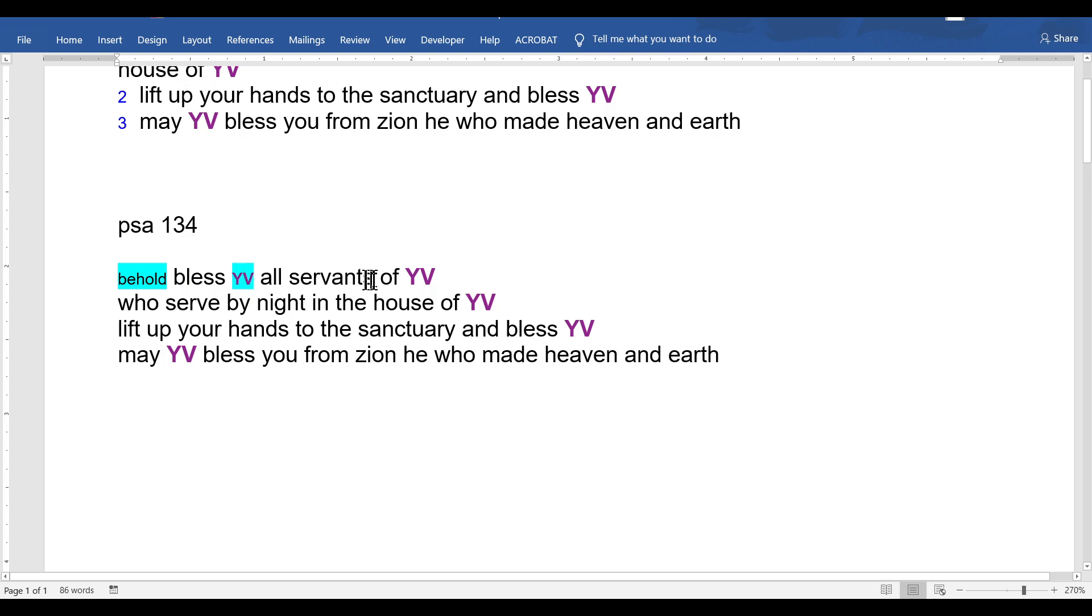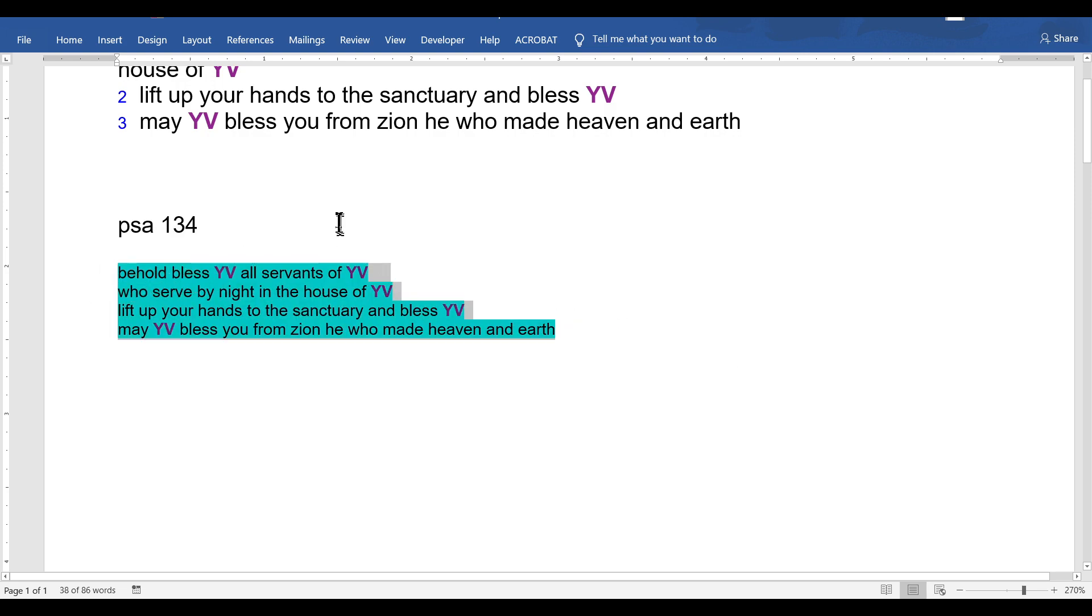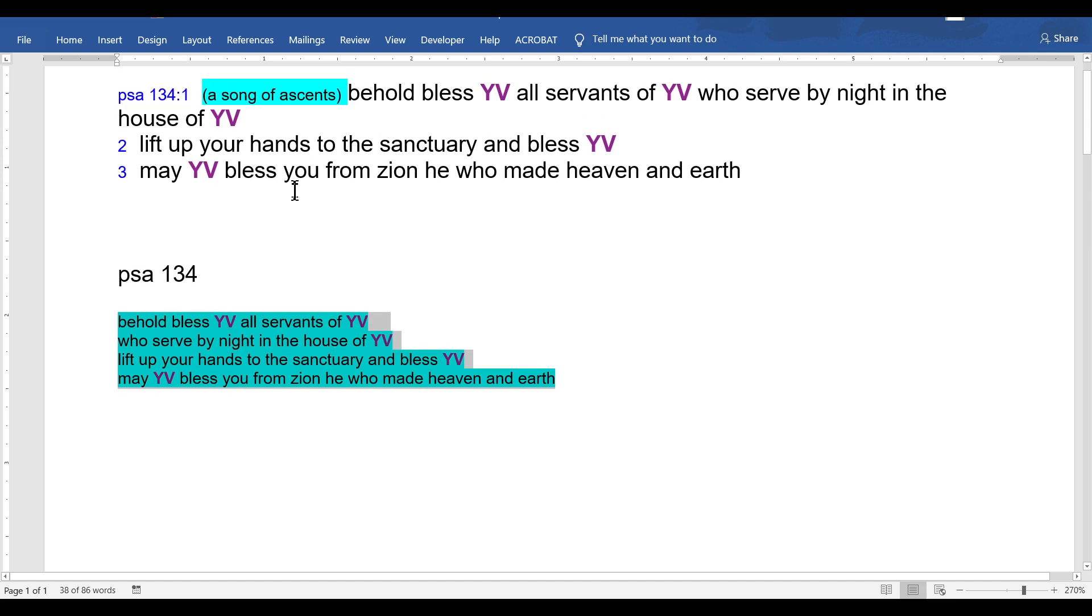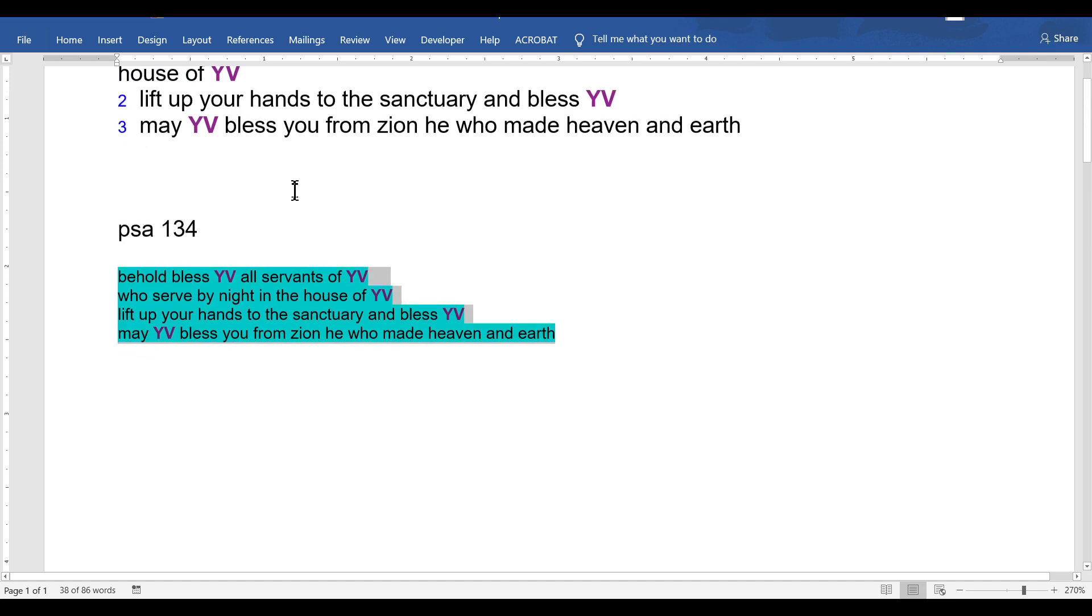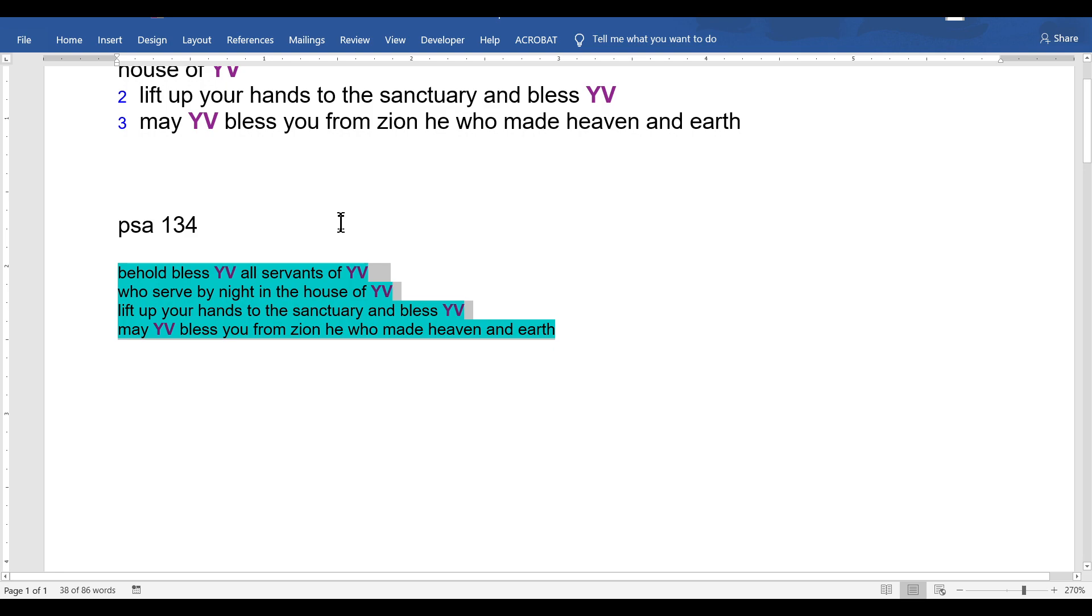'All servants for YV' - not 'of YV.' Why do... yeah, this is just wrong. There's really nothing here that you can teach or say. That was too short.